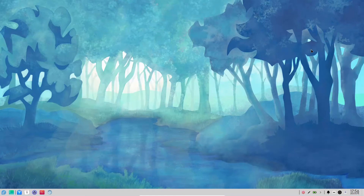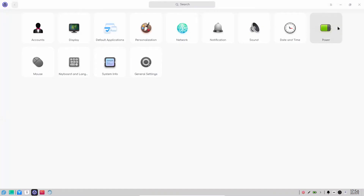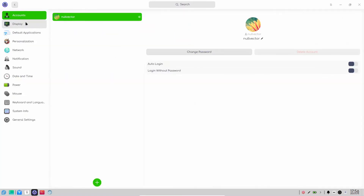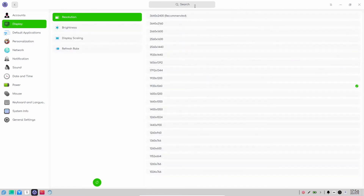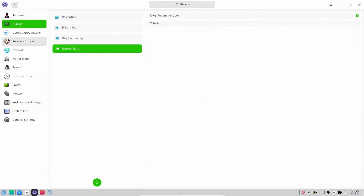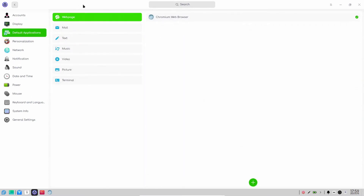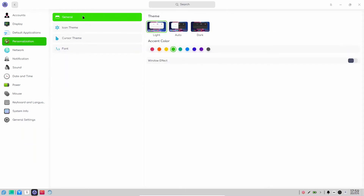You can open up the Control Center, which gives you access to all your setup. Here you have your Accounts — you can add or remove a user account. Then you have your Display setup: resolution, brightness, display scaling, and refresh rate. Then you have your Default Applications: browser, email, and all these things.